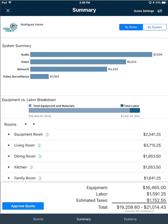Down in the bottom right hand corner you'll see a breakdown of the equipment, labor, estimated taxes, and the total.